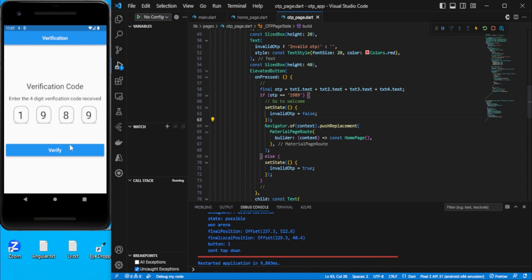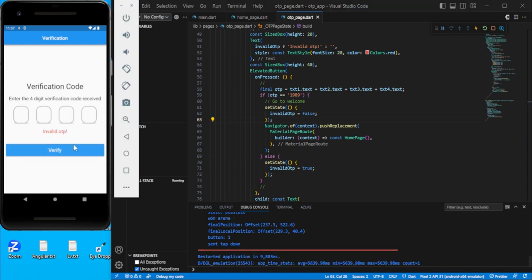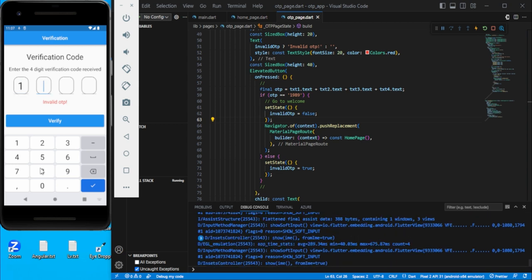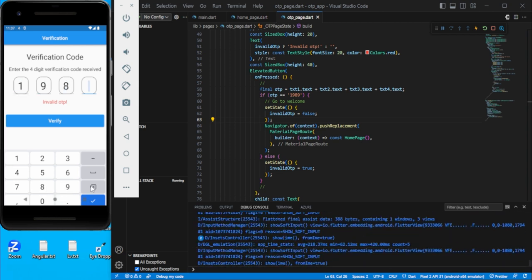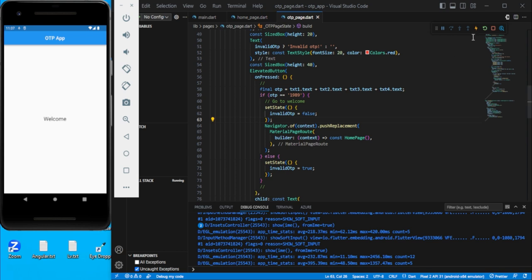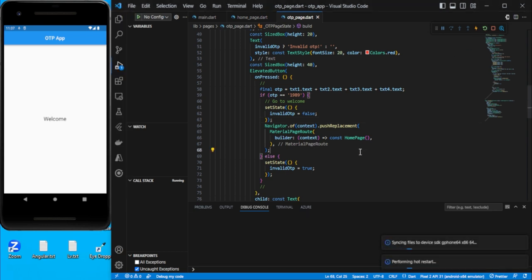Let's try with an invalid OTP first, then try '1989' and verify — you can see it moves to the welcome screen. Let's go back and add a little more decoration.